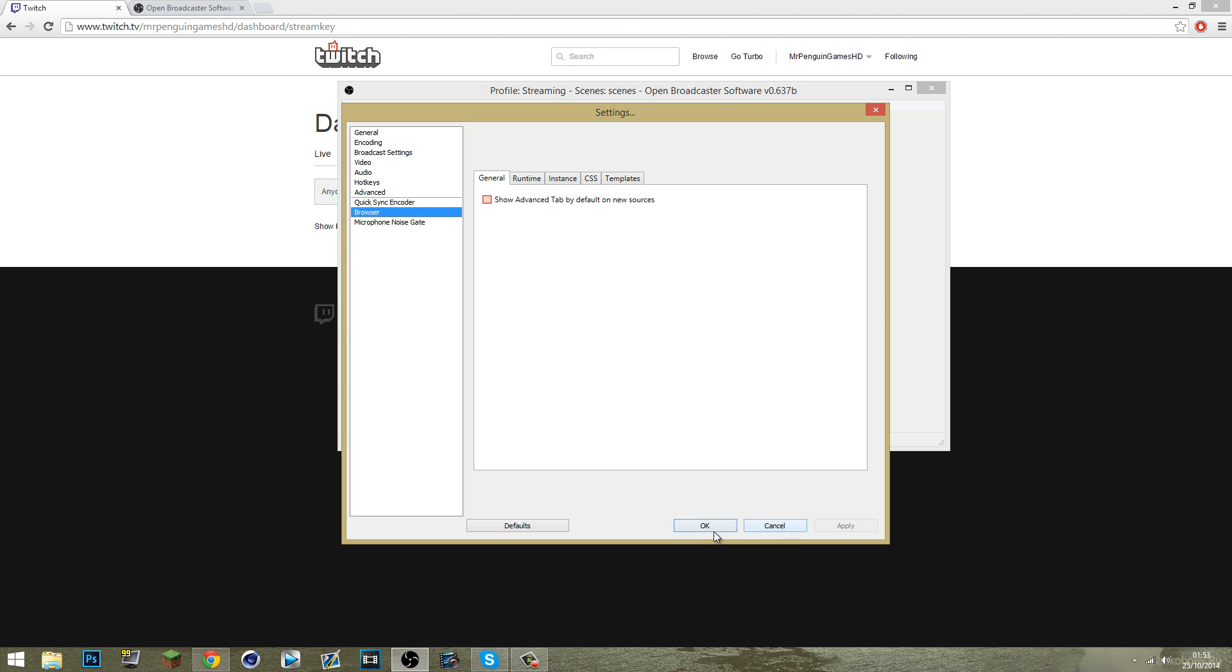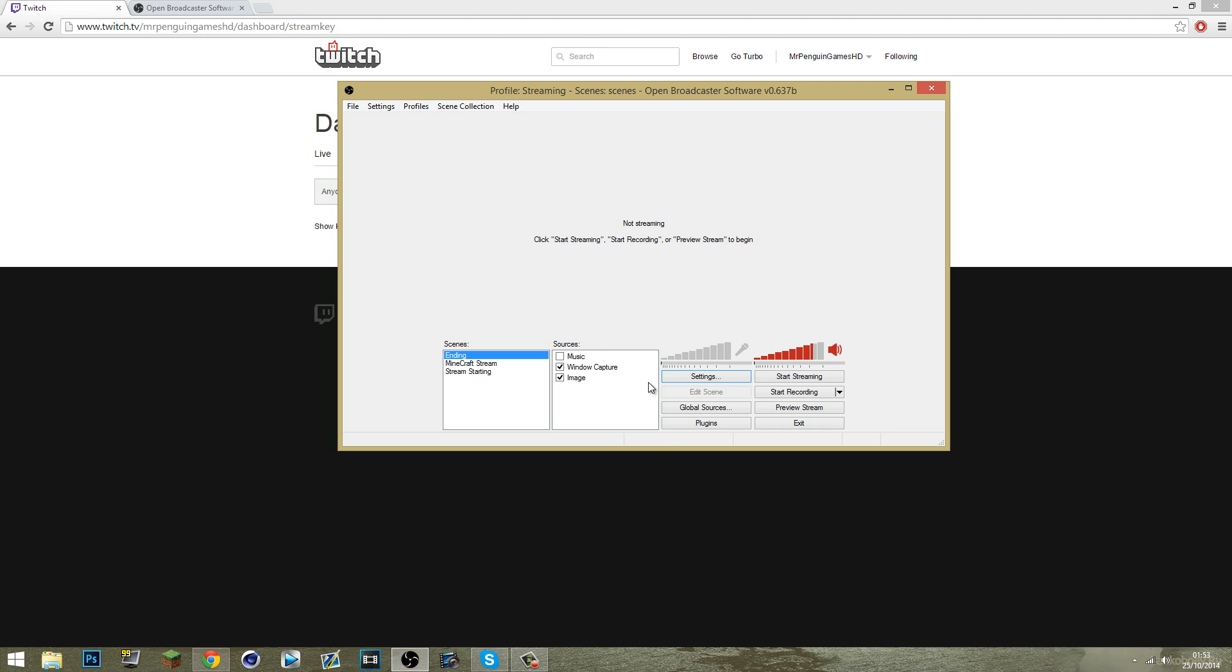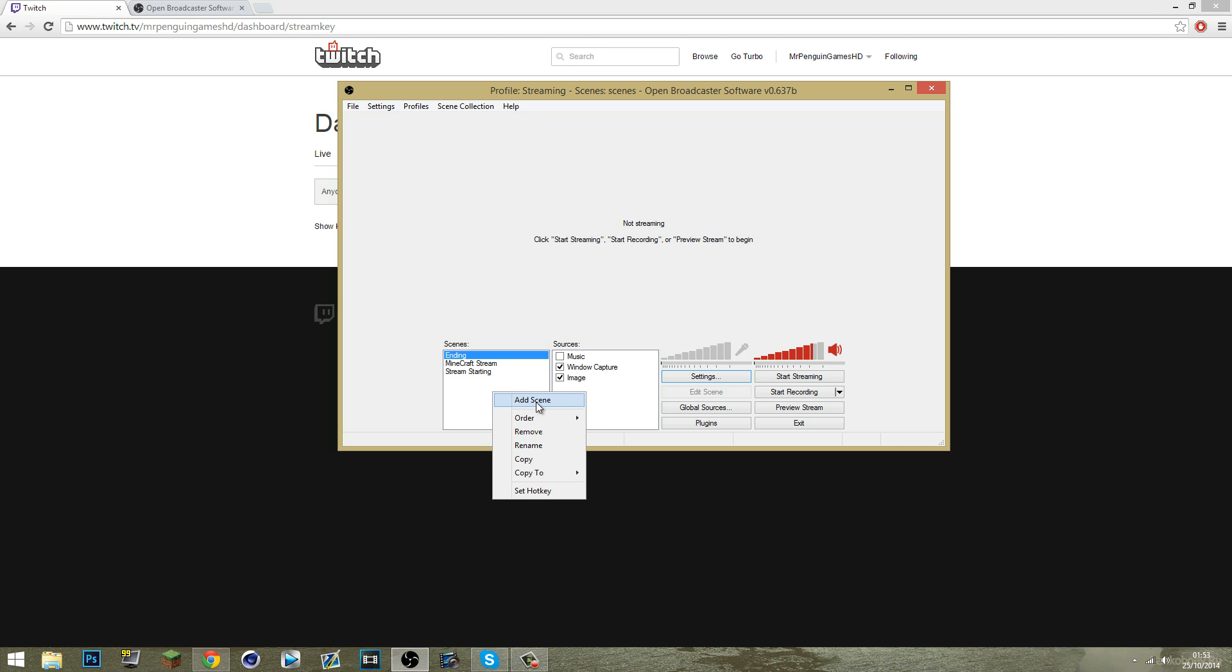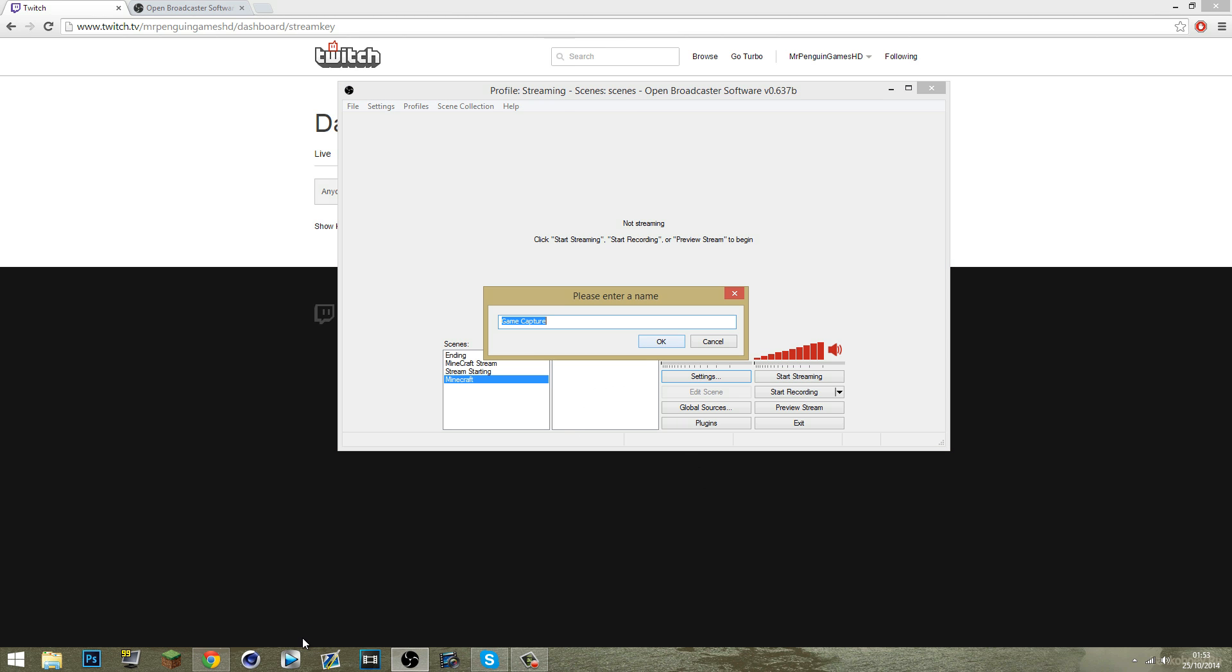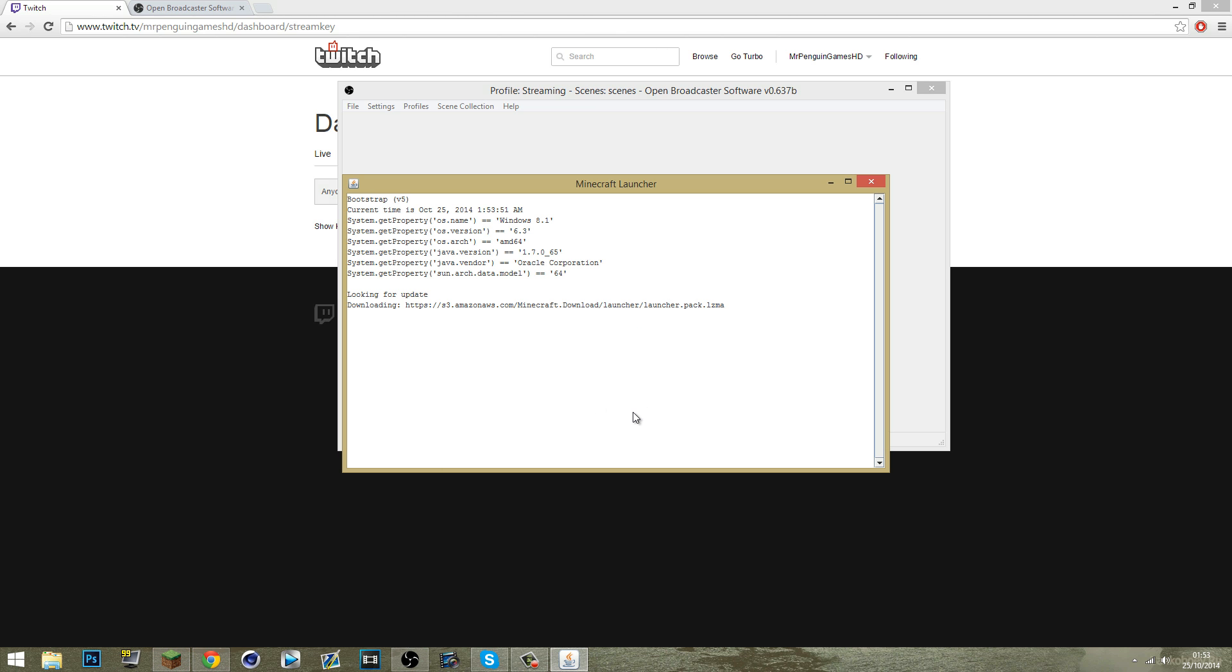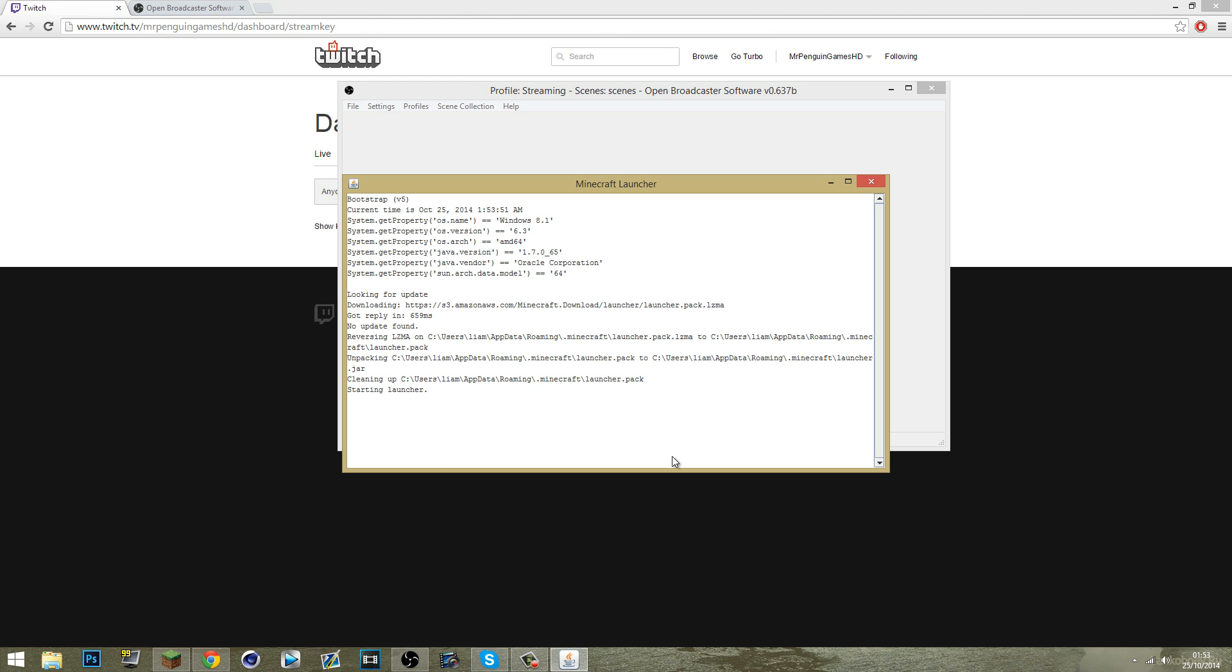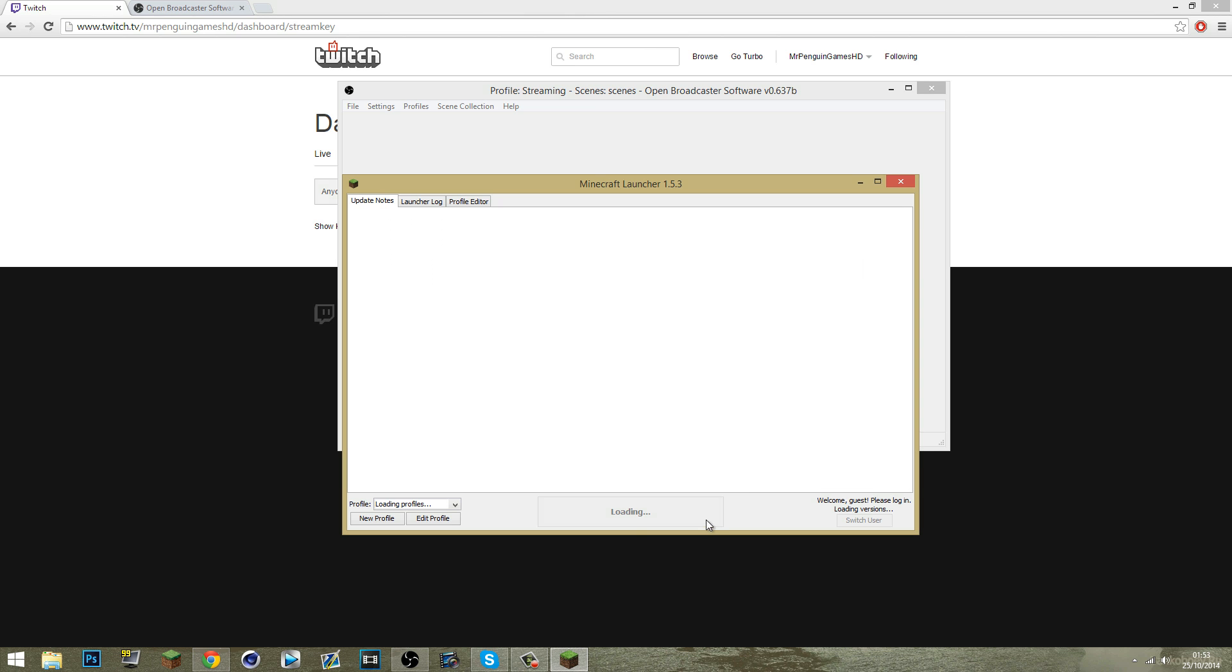And once that's all done you should be ready to stream. Everything should be set up and now you're gonna have to select scenes and sources. So for instance you add a scene. This one could be Minecraft and then you'll add a game capture. And obviously if Minecraft is up, I'll simply show you once Minecraft loads up.